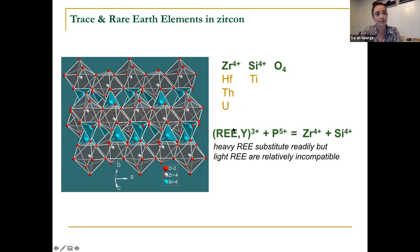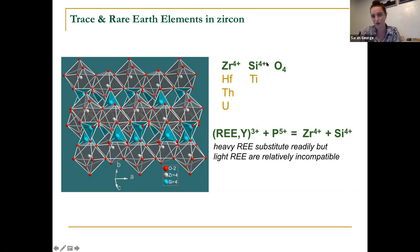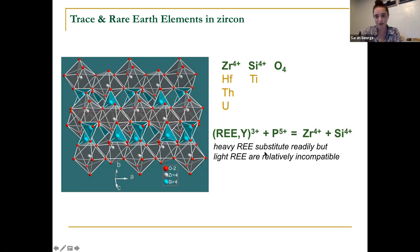Most of our rare earth elements are three-plus cations, with the two exceptions being cerium and europium, which can exist in other valence states. Those three-plus cations for rare earth elements, along with yttrium, need a coupled substitution to get into the crystal lattice. This often occurs with phosphorus five-plus so that you get charge balance: three-plus plus five-plus equals four-plus four, so eight-plus, which substitutes for the zirconium and silicon. The heavy rare earth elements tend to fit much better into the crystal lattice — their ionic radius is more compatible — while the light rare earths substitute in less, going back to basic Goldschmidt's rules.